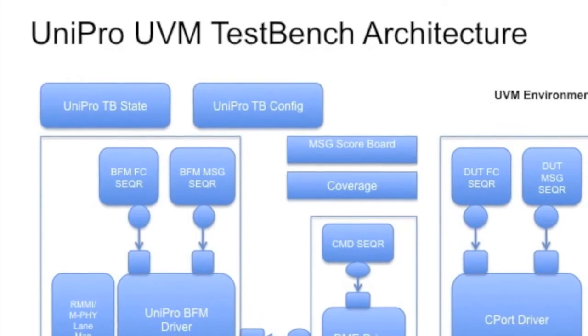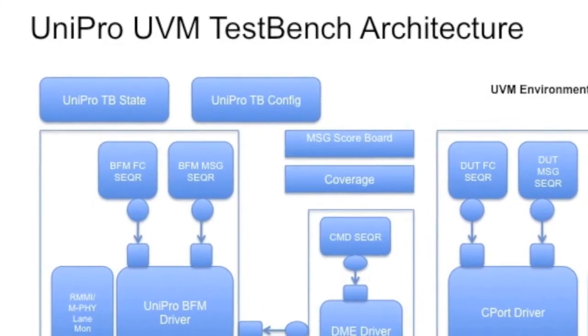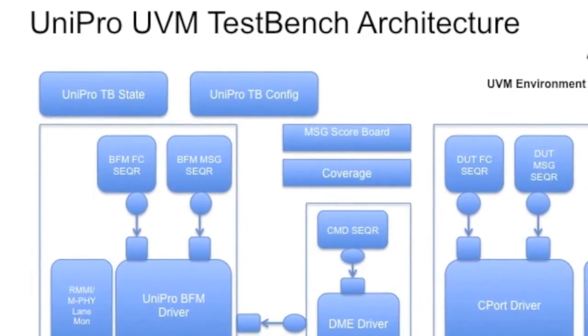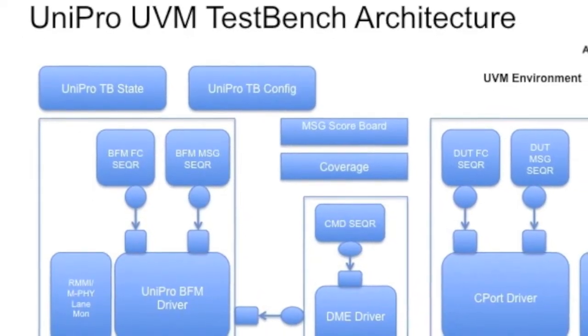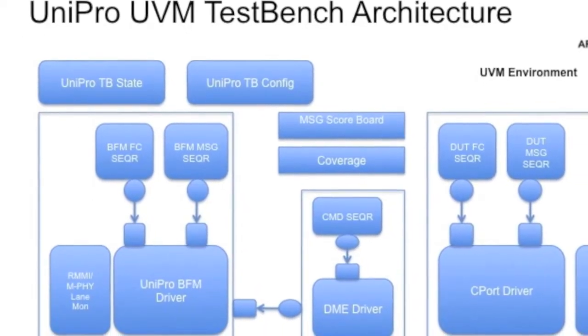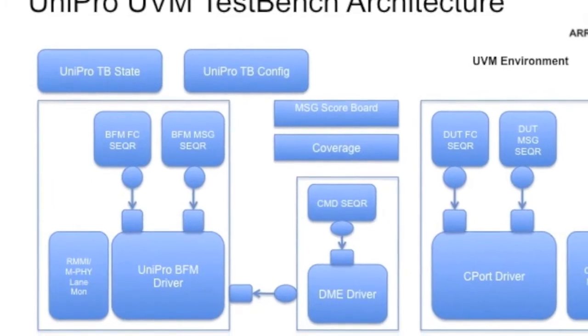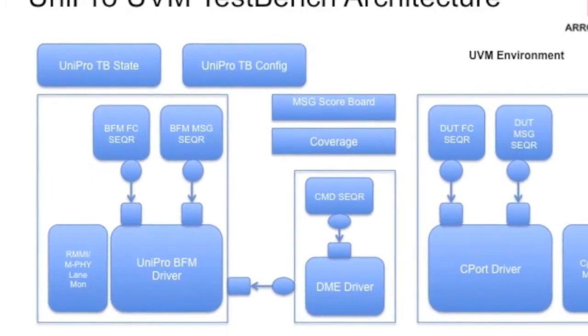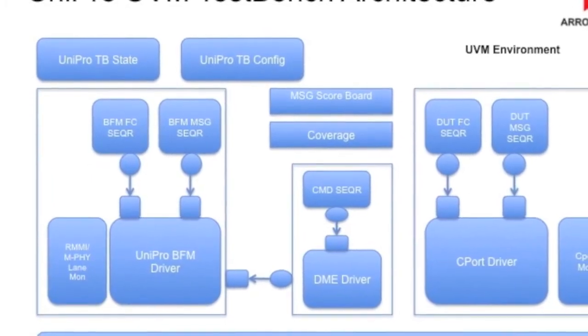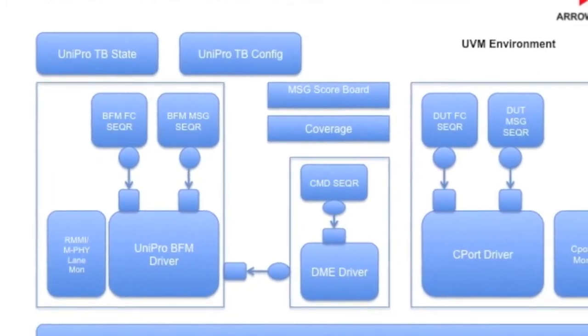As the application-side C-Port interface as well as the Unipro serial interface are standardized, AeroDevices offers you a ready-made test bench which allows plug-and-play verification.